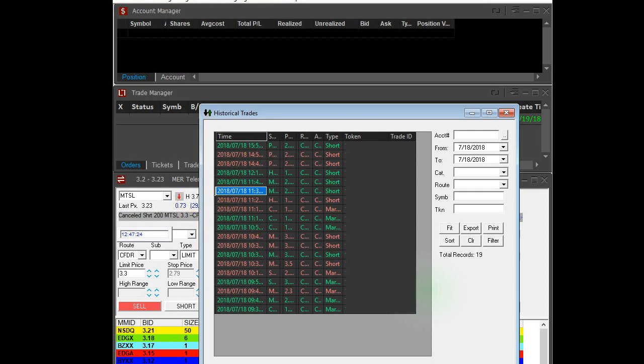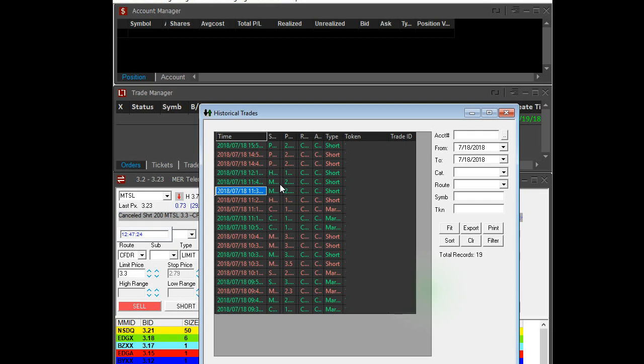Now only those trades that I have selected are going to export. So in this case, you can see that I have only selected one trade. That means if I click Export, only one trade is going to be exported. So you need to select all the trades here.